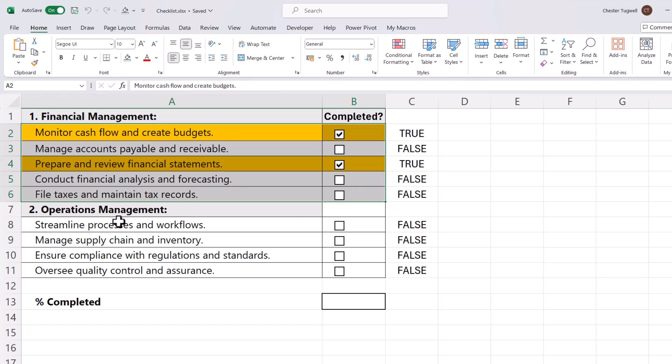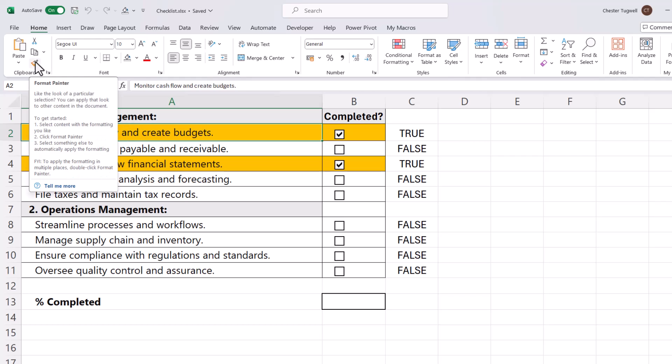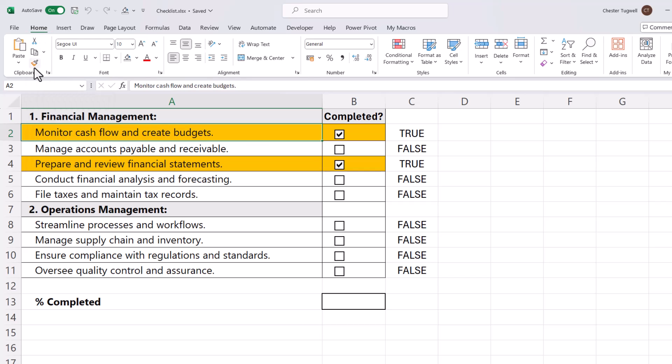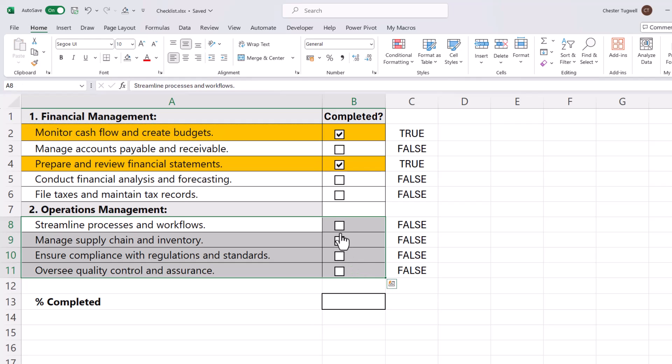Now we need to do the same thing down here, but what we can do is select the first cell that we've applied the conditional formatting to, go up to the Format Painter which is on the Home tab, and then just select all the cells that we want to apply the conditional formatting to in this area of the worksheet, and now it will work just as it did in the first area.